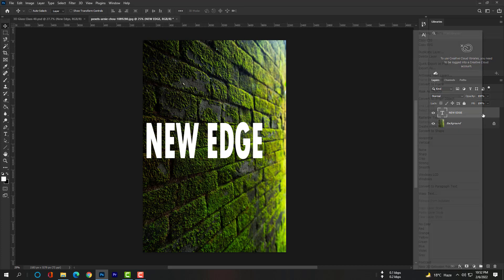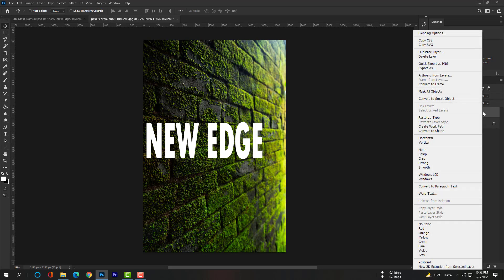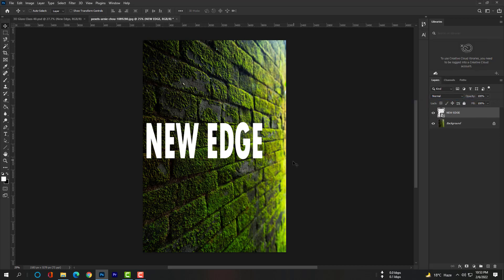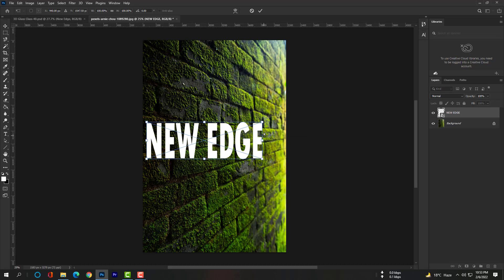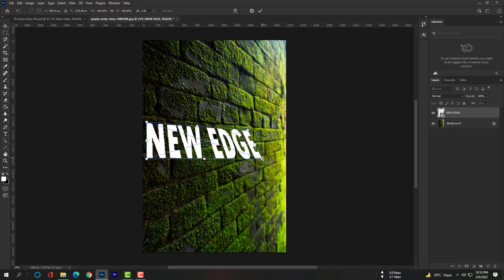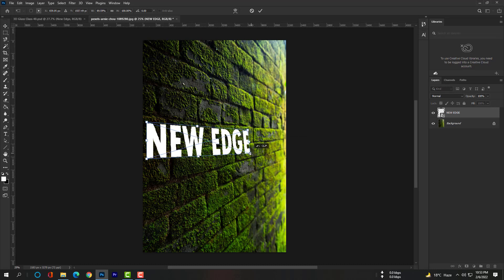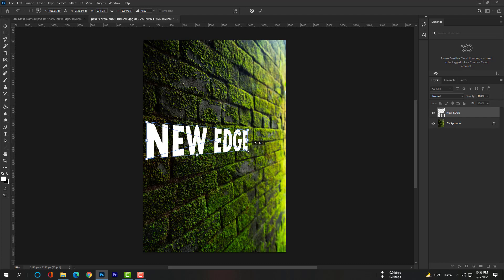Click right here, select 'Convert to Smart Object,' then hit Ctrl+T or Command+T to open Free Transform. Right-click to select Distort and adjust the text. Just follow these steps.